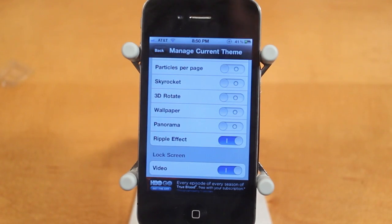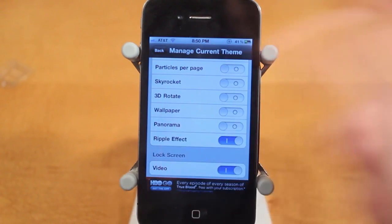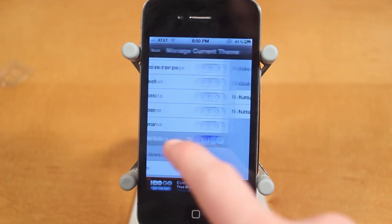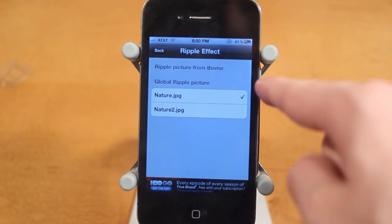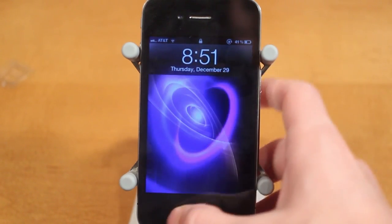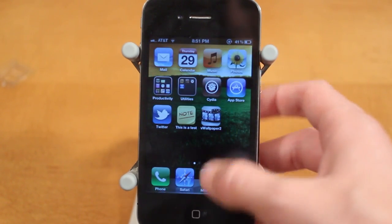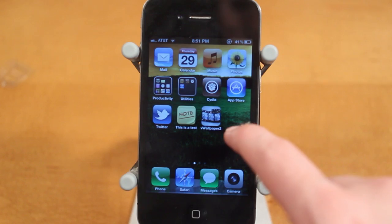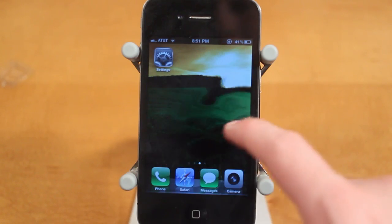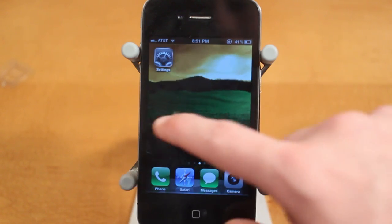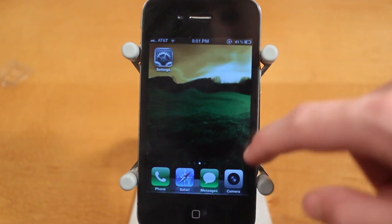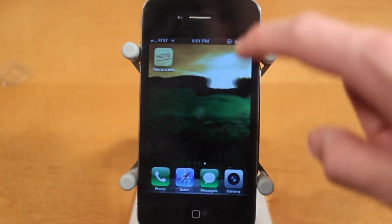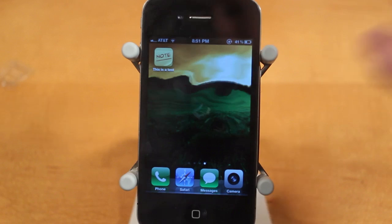Finally, we have Ripple Effect, which is one of the cooler parts of this tweak. Ripple Effect has two settings and you can change which nature you want. Once you re-spring your device, you'll see a little ripple effect on the picture, and that's pretty awesome — hopefully you can see that through the video.